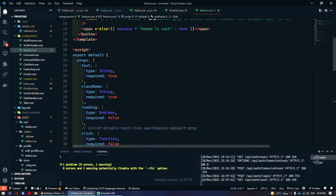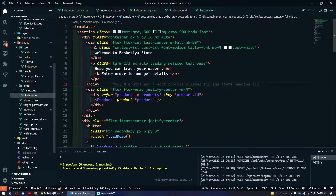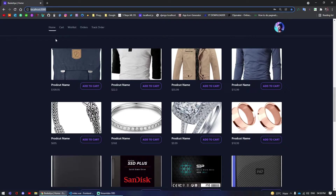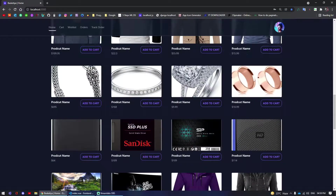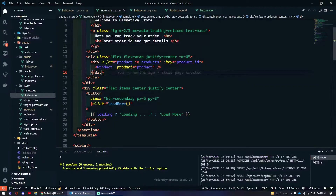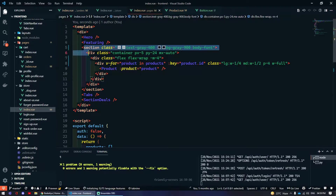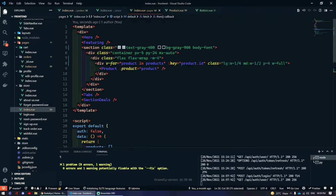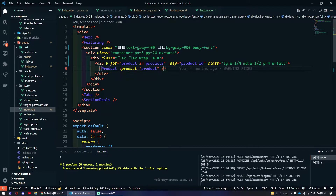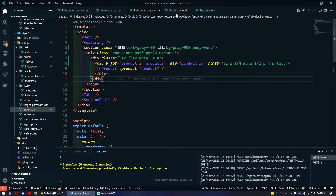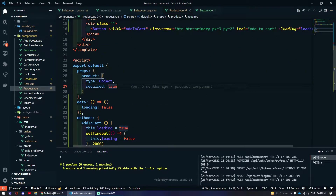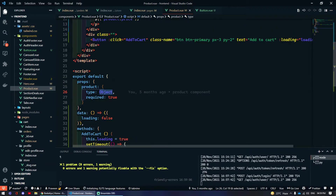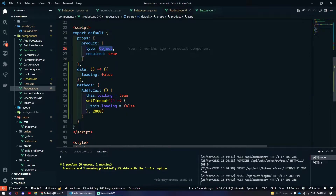This is our home page. In the index view I am getting these products from a fake API, passing them through a component and passing a product as props. In the product component I am accepting the product prop, which is of object type.